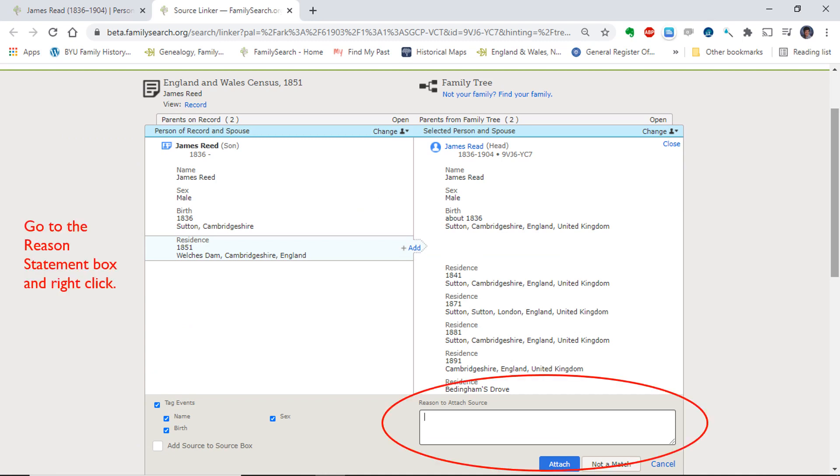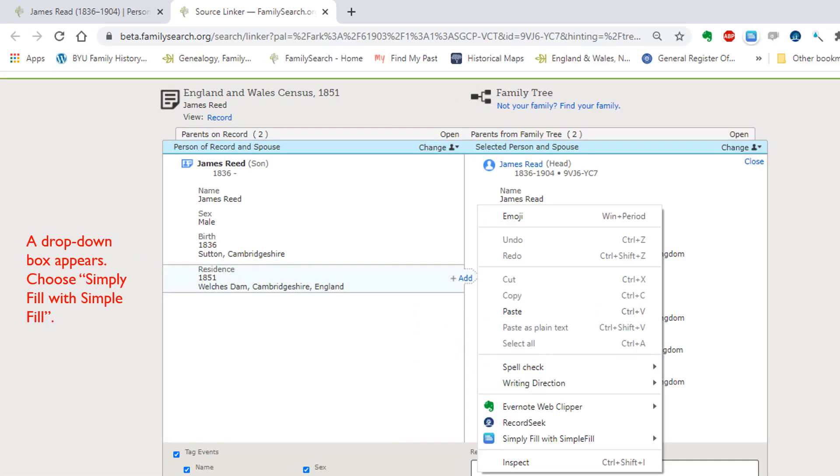The first thing I am going to do is to give a reason statement for why I am attaching the census. I right-click in the reason statement box and a drop-down box appears. If I hover over SimpleFill, it will populate the titles of my list of reason statements.